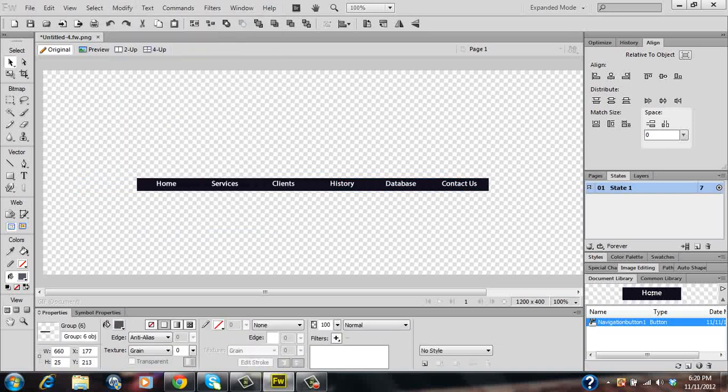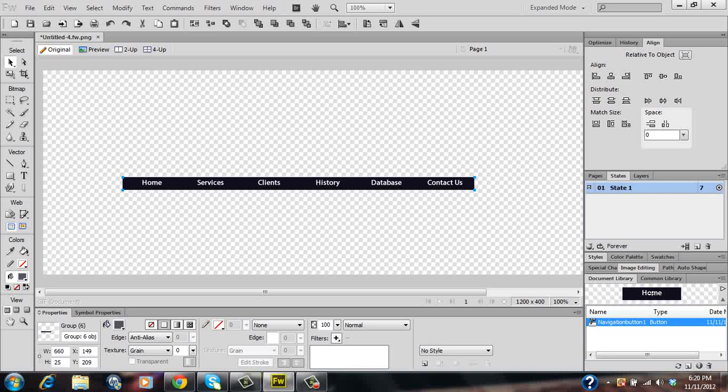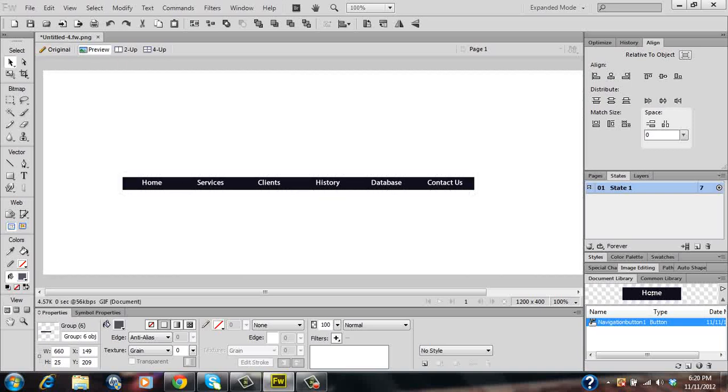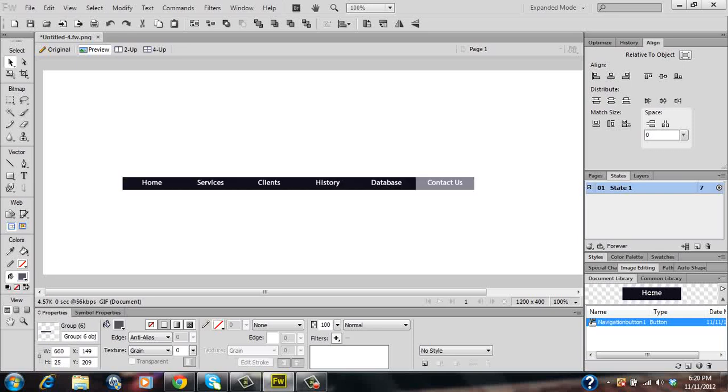Once you've done that you can click on preview. And once you hover over your buttons you'll see that they'll change color. And once you click on it it'll also change color.